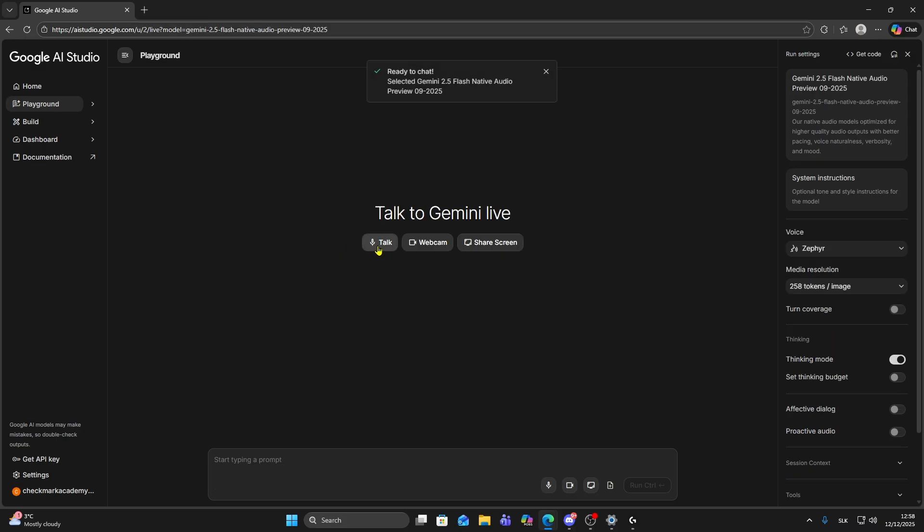Next you can choose if you want to talk, if you want to use your webcam, or share screen. So click on share screen.